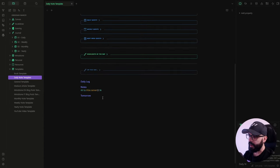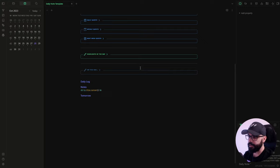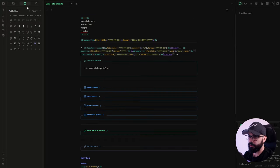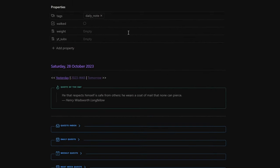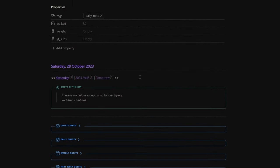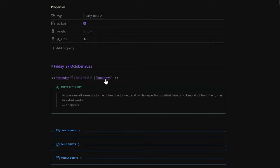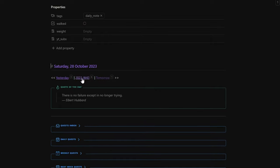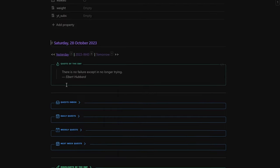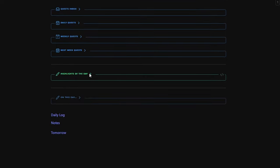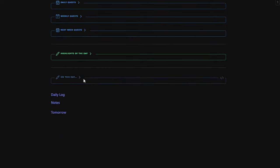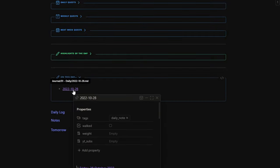Now let's see how the template looks when you create a new daily note. You go to the calendar, click on the day, and click Create. And here we go — you have your daily note ready with the yesterday and tomorrow links, the link to the current week, the quote of the day, your to-do section, your highlights section, and the On This Day section. If you click on it, you'll see notes from 2022.